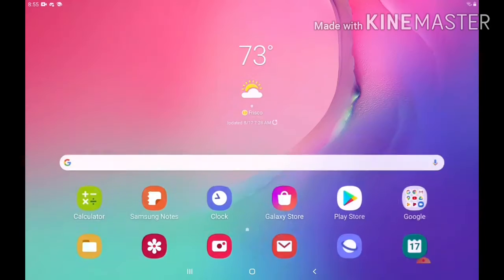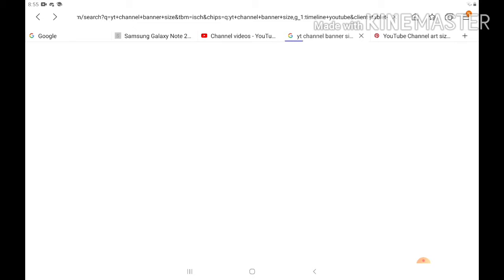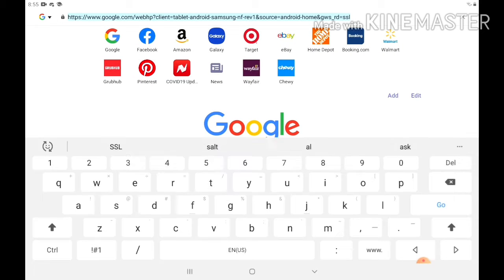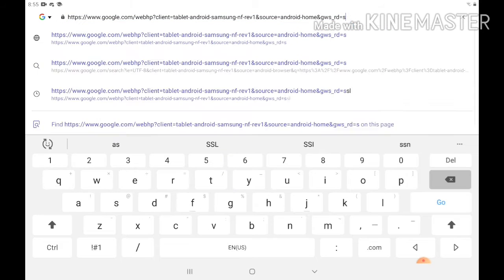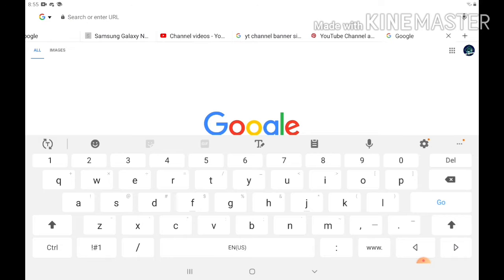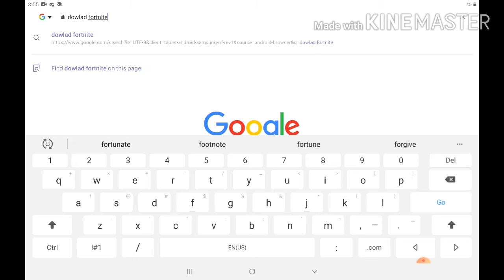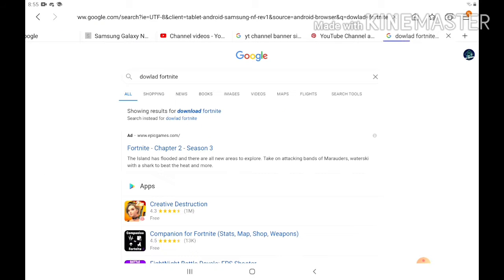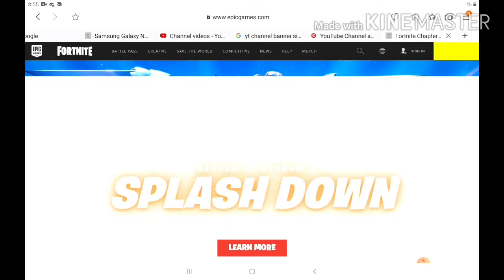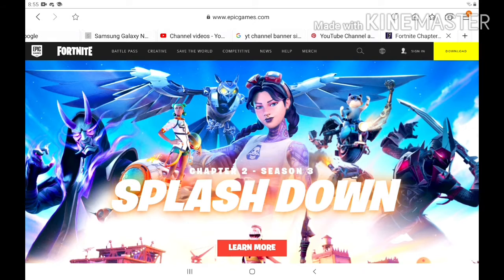I'm going to go to my browser and go to Fortnite. Let me delete that. Download Fortnite. But my device, it's not compatible. I'm going to show you guys whose devices are compatible.